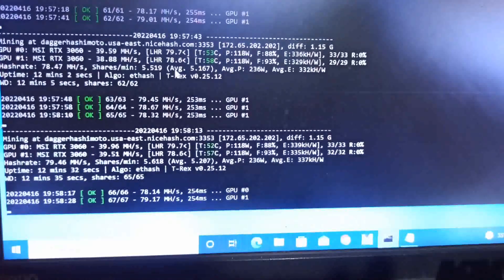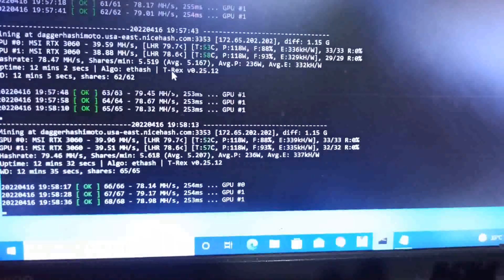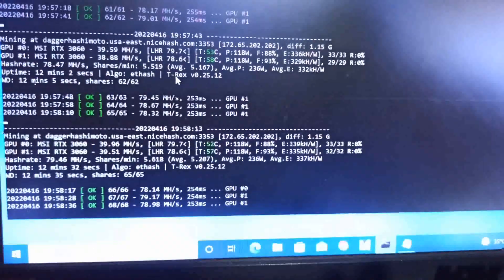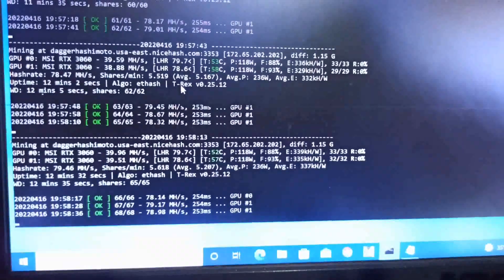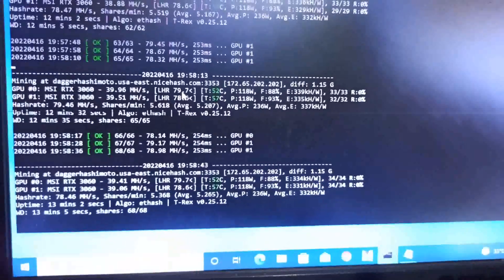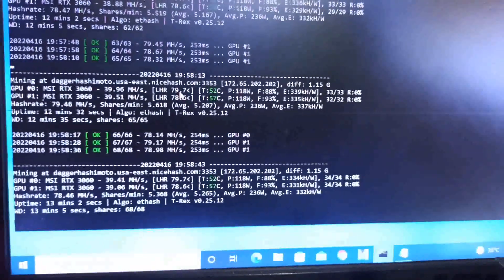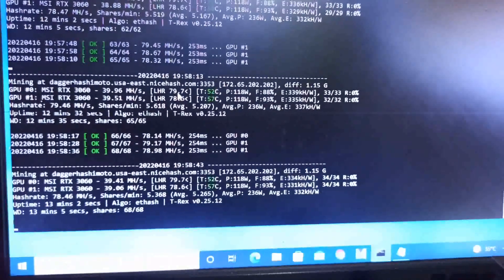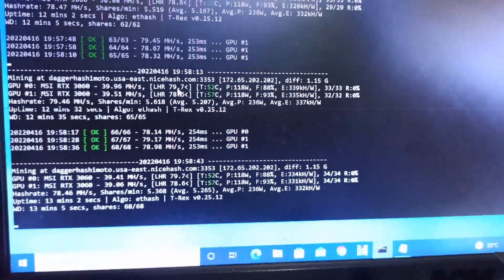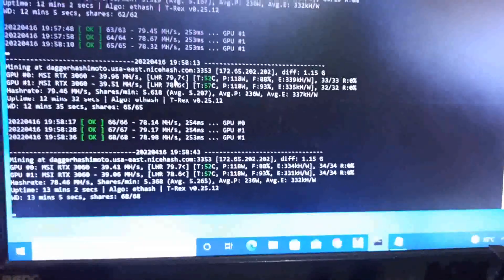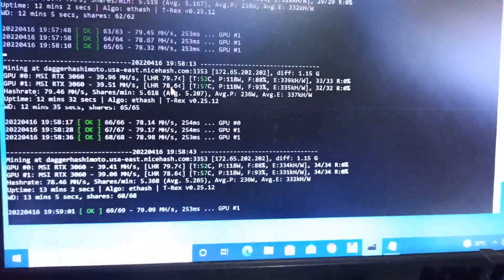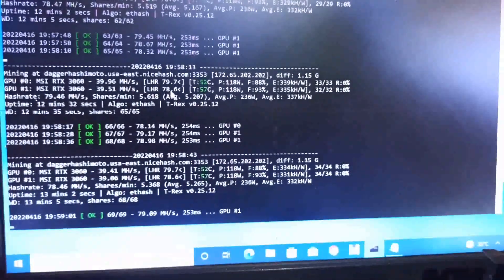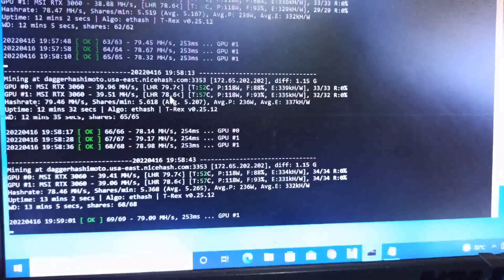After 12 minutes the efficiency is 339 kilohash per watt. I'm confused why T-Rex miner released this new version when 0.25.10 gives me the same or better hash rate.